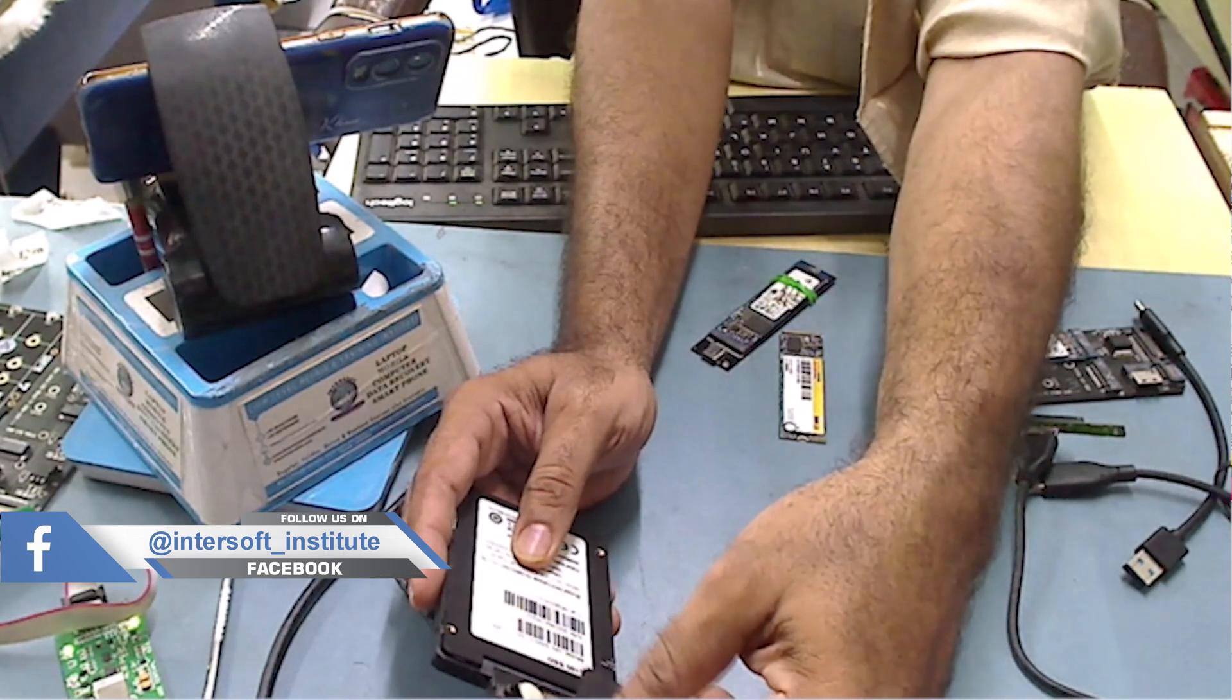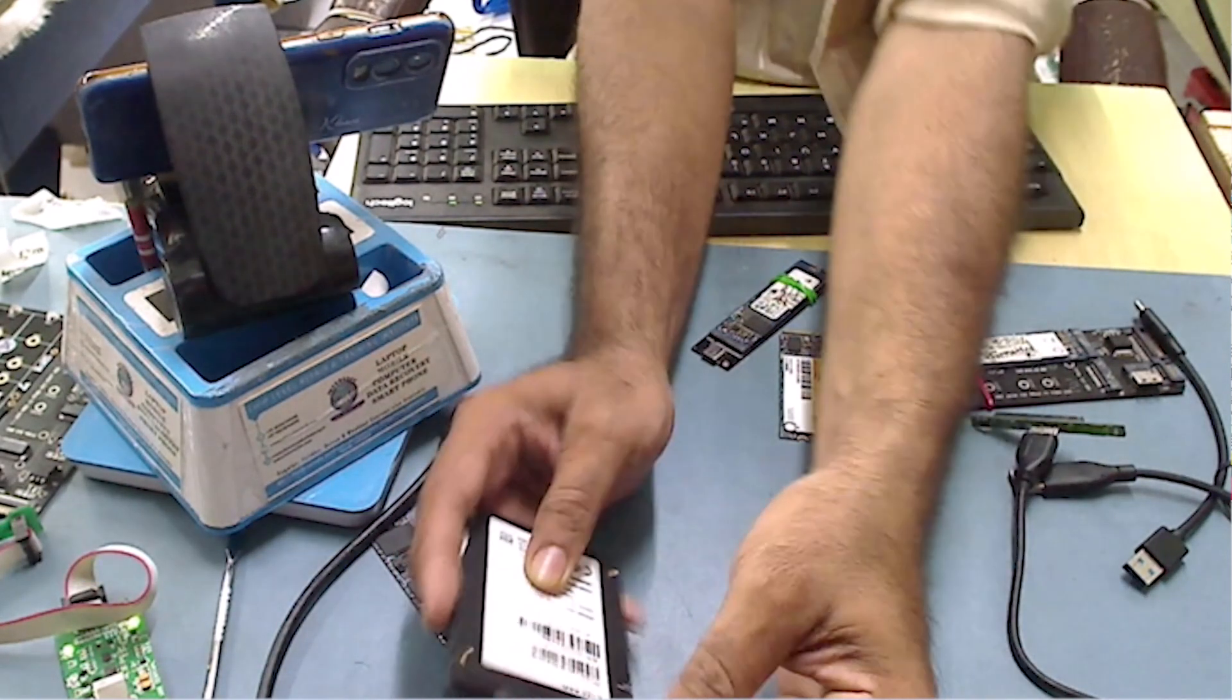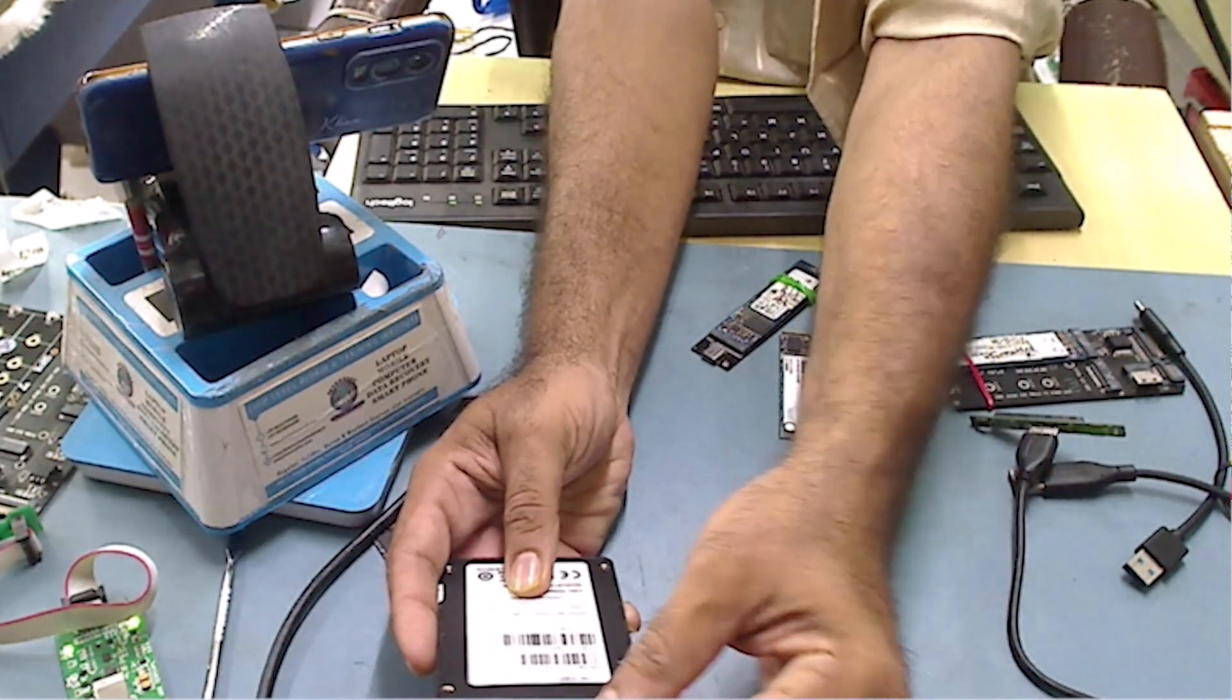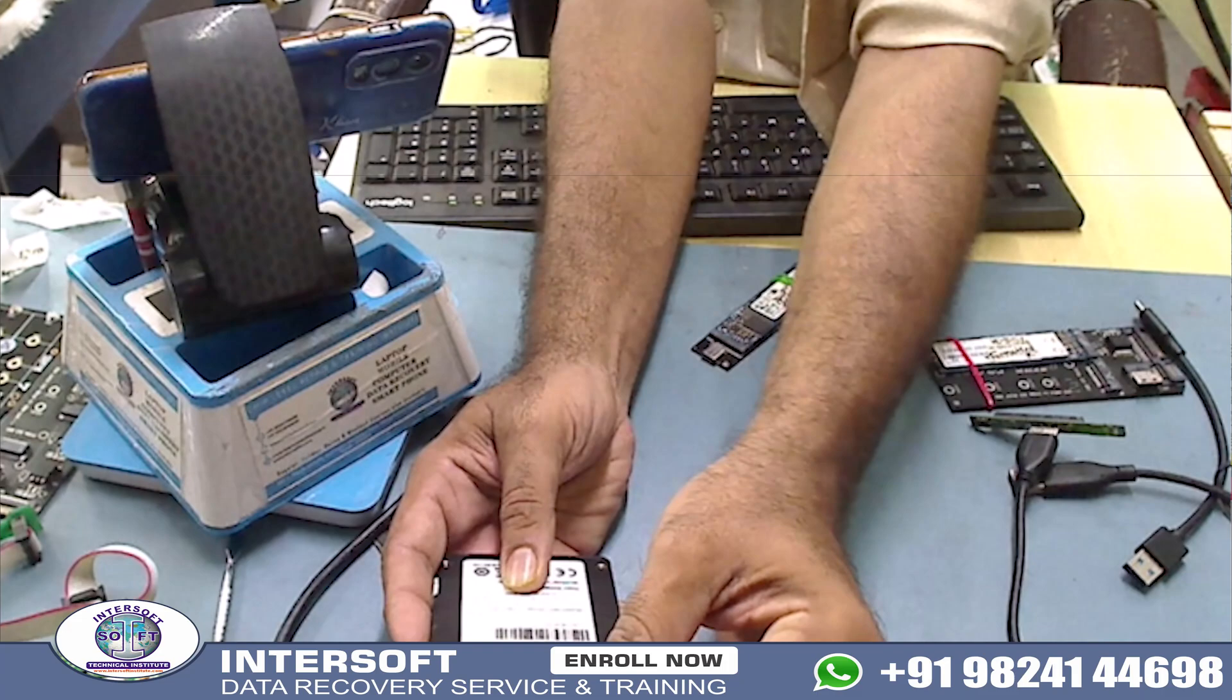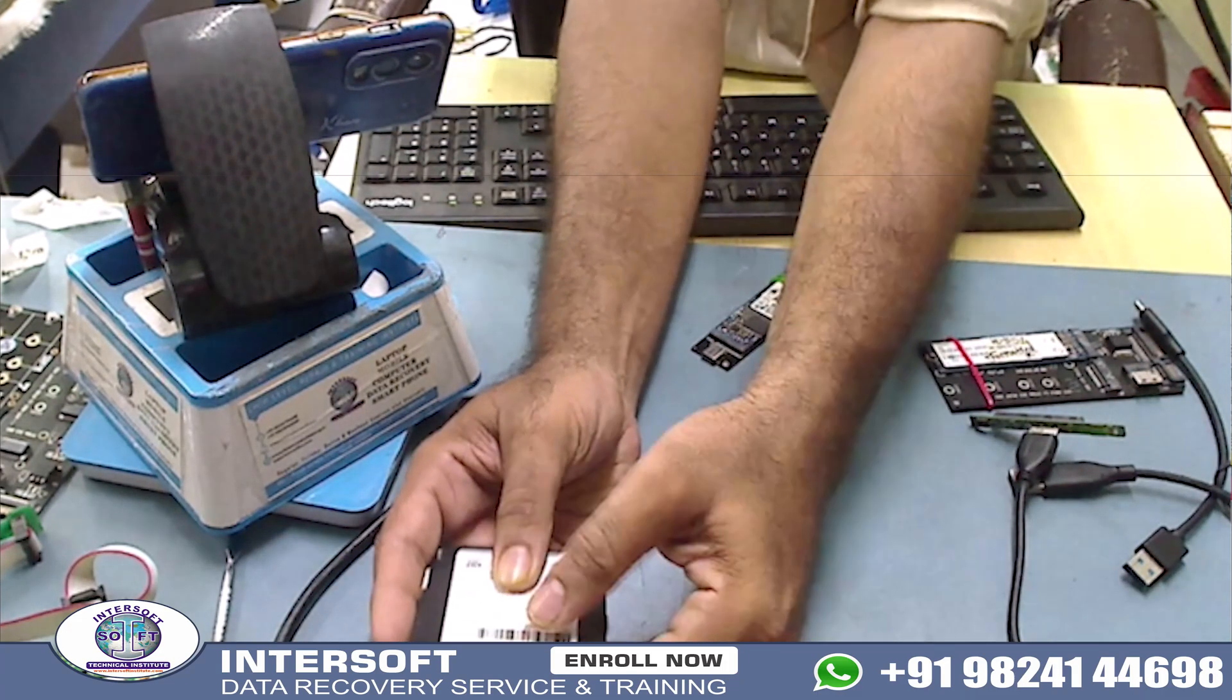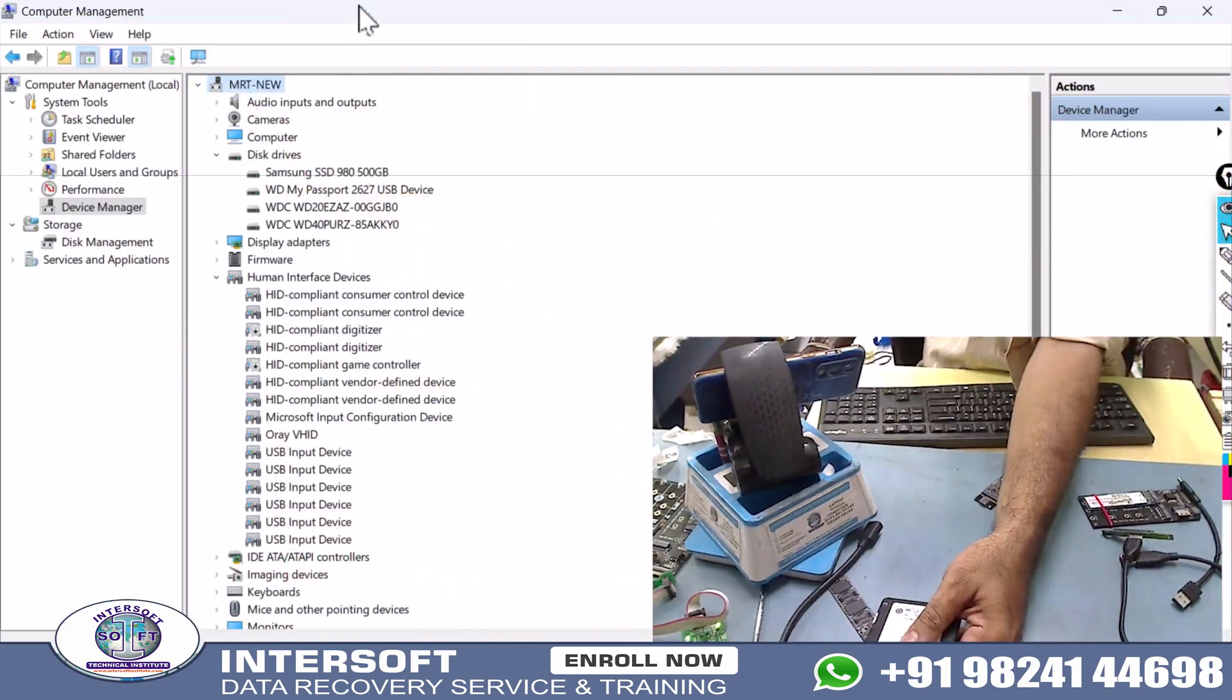When it comes to us, we check with the SATA port in My Computer and check if it is connecting or not. We will connect the cable here and check in Device Manager if it's detecting.